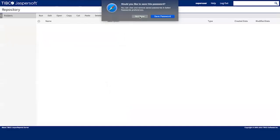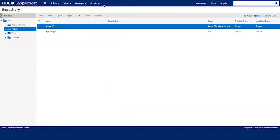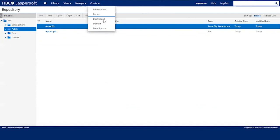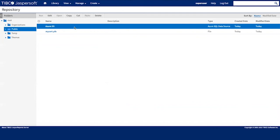Once the data source is created, you can use it in various ways. You can use it in the web application, creating domains, then creating ad-hoc views and dashboards, or you can also use it in JASPER Studio, Jaspersoft Studio.